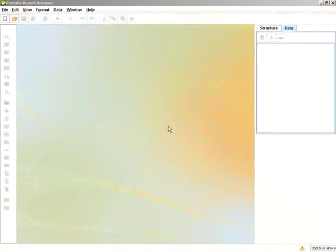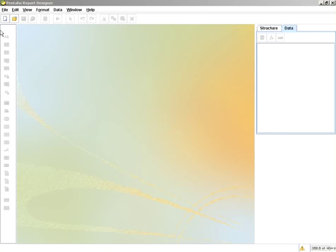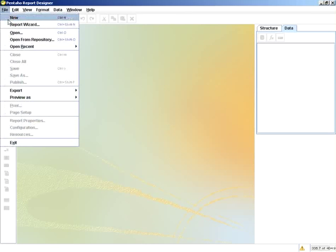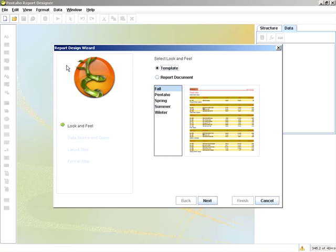In this next section, we're going to create prompts and parameters. I'll start off creating my report with the report wizard.